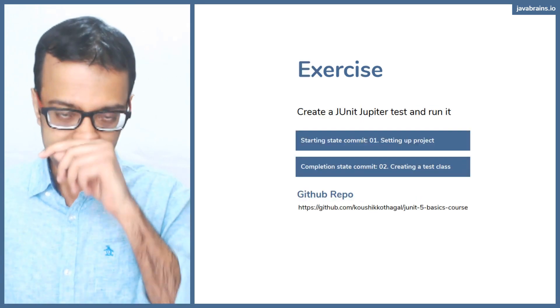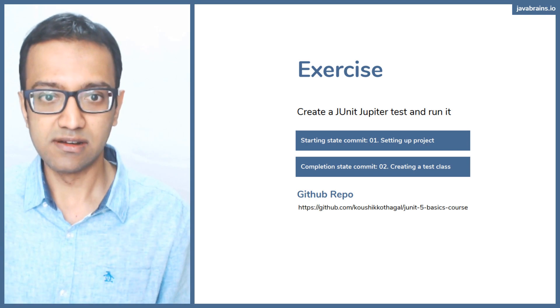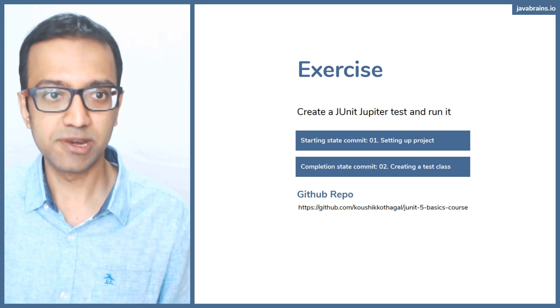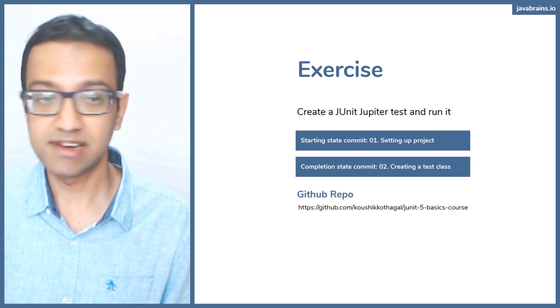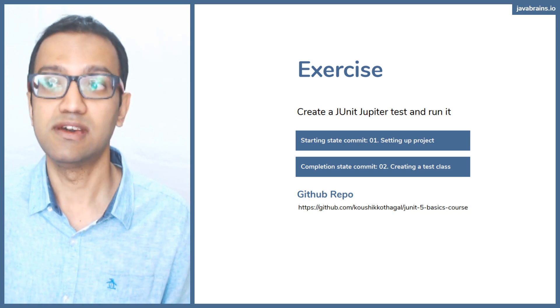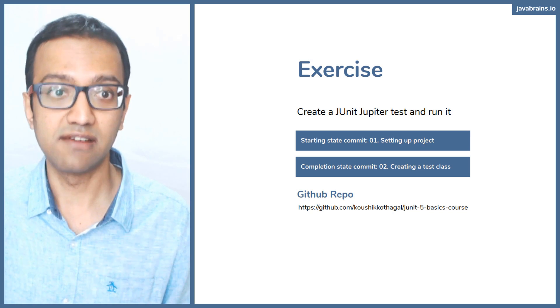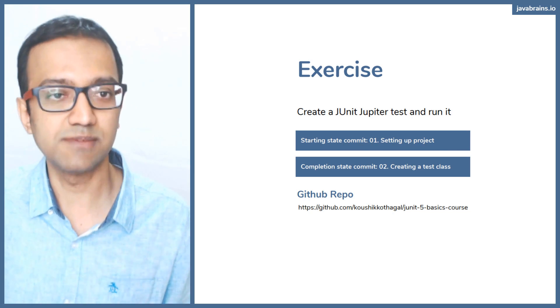So exercise: create JUnit Jupiter test and run it. We just did that, right? So we created a test using Eclipse, and then we ran it by right clicking and again using Eclipse.